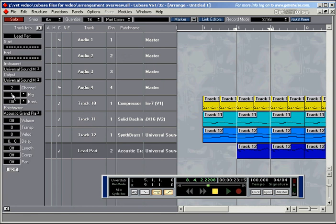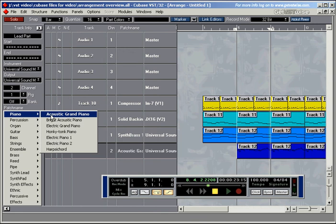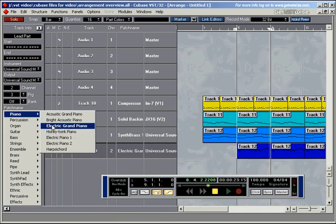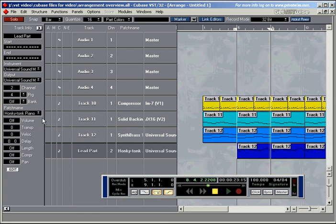Acoustic Grand Piano is program number 1, and the Bright Acoustic Piano is program number 2. If I change this one to program number 3 — now I've left clicked to go down — it goes to Electric Grand Piano, which is the third sound here. And the Honky Tonk Piano will be program number 4. Obviously if I put in a higher number, let's say 68 — Baritone Sax.